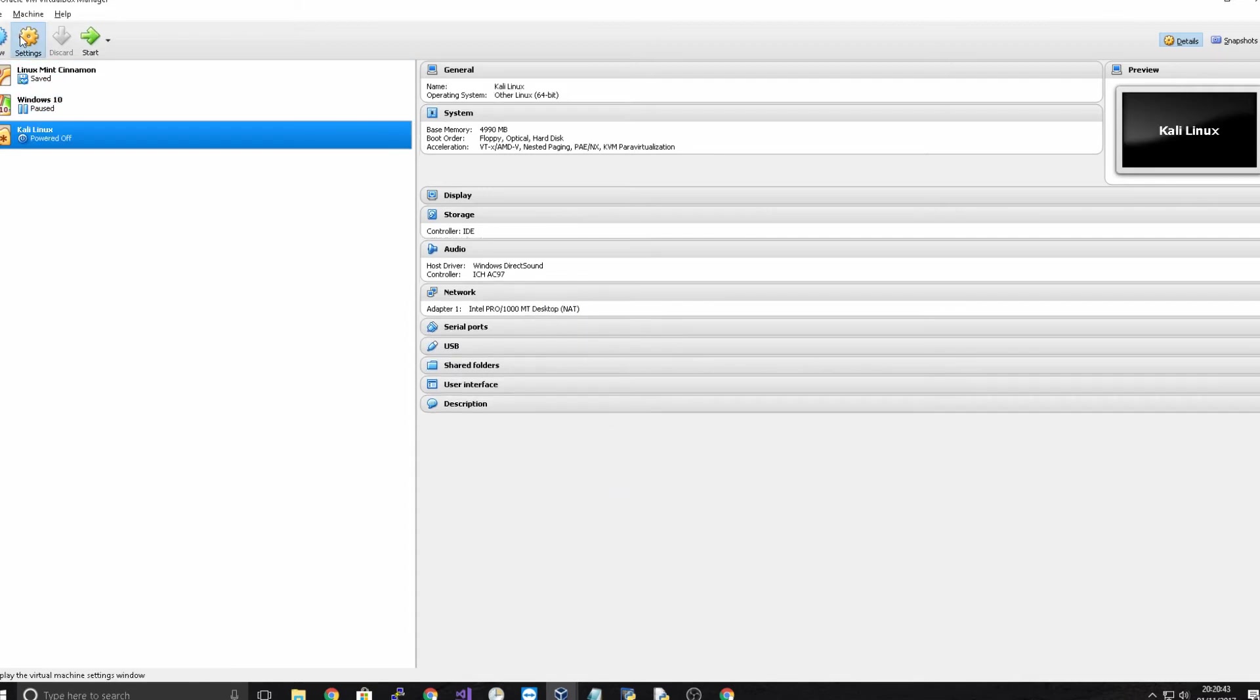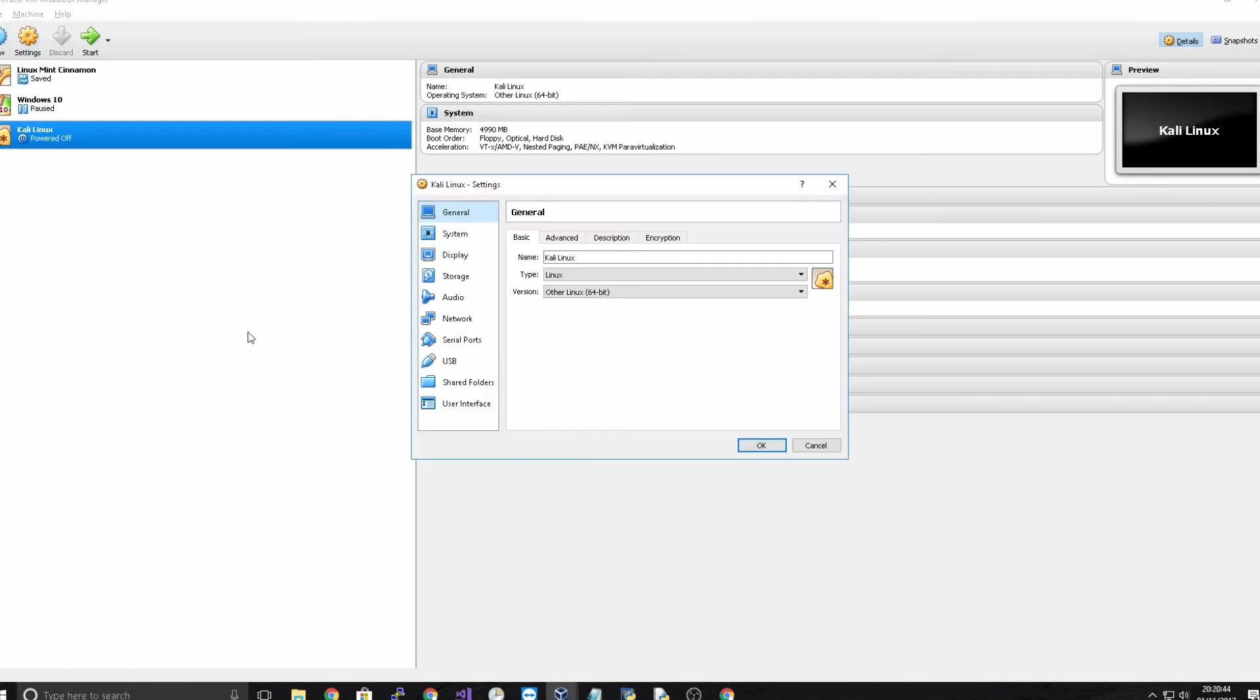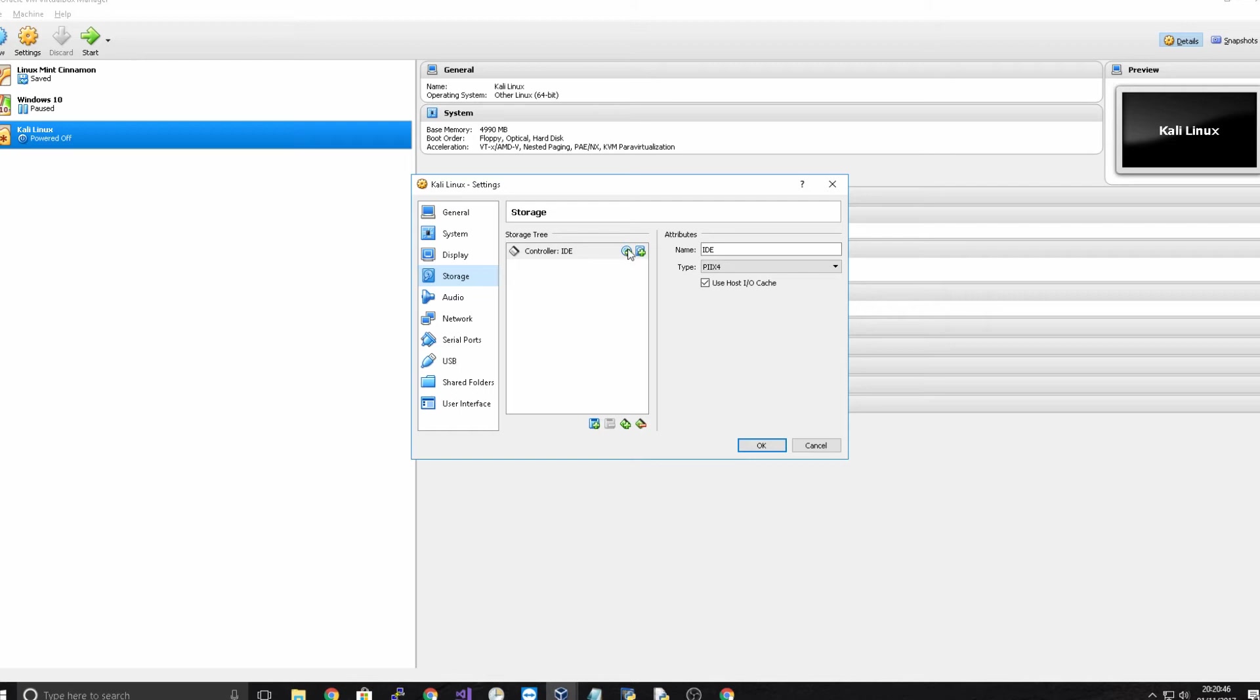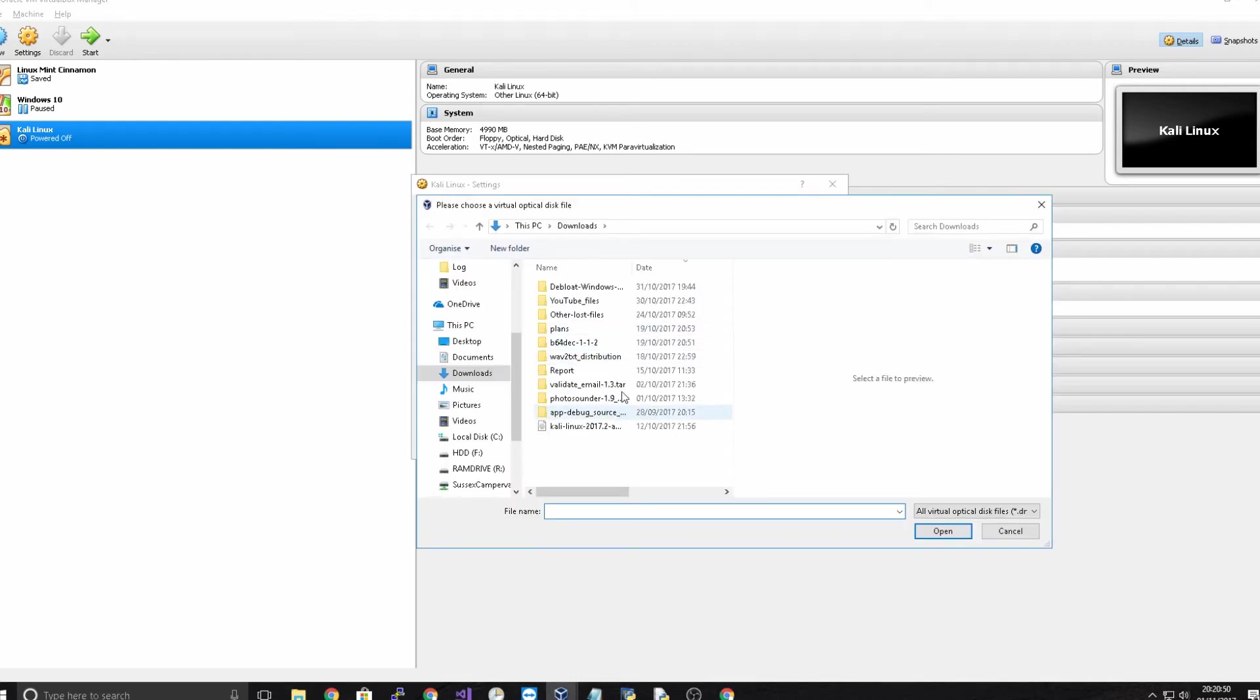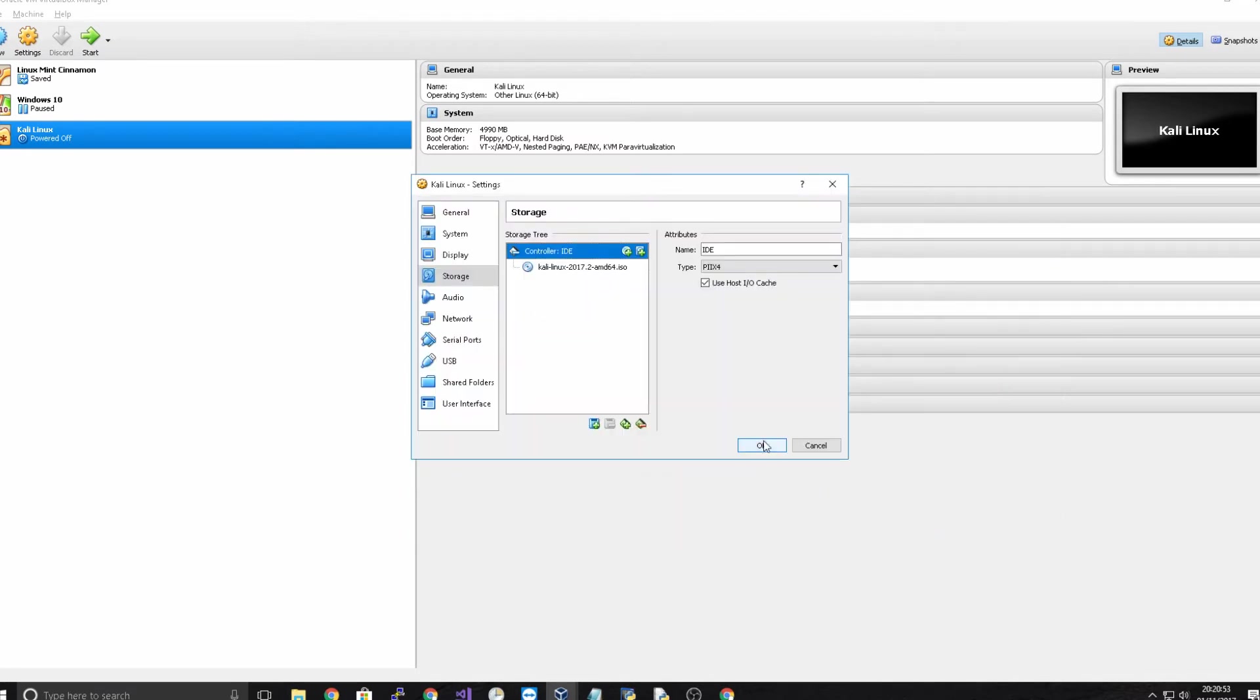So if we head to settings and we go to storage and we add a disk and we're going to choose the disk and we're going to actually choose Kali Linux here and click open. And you can see we downloaded it there and if we click OK.